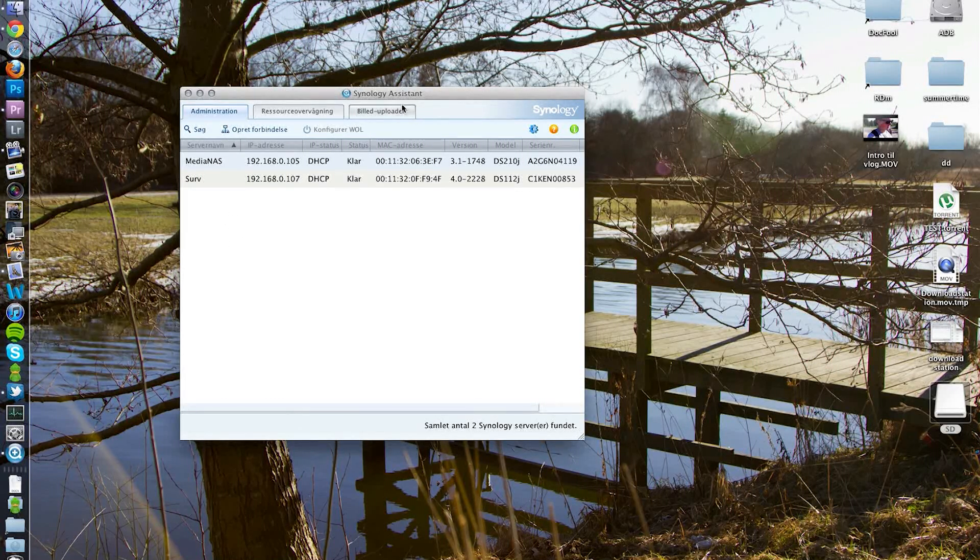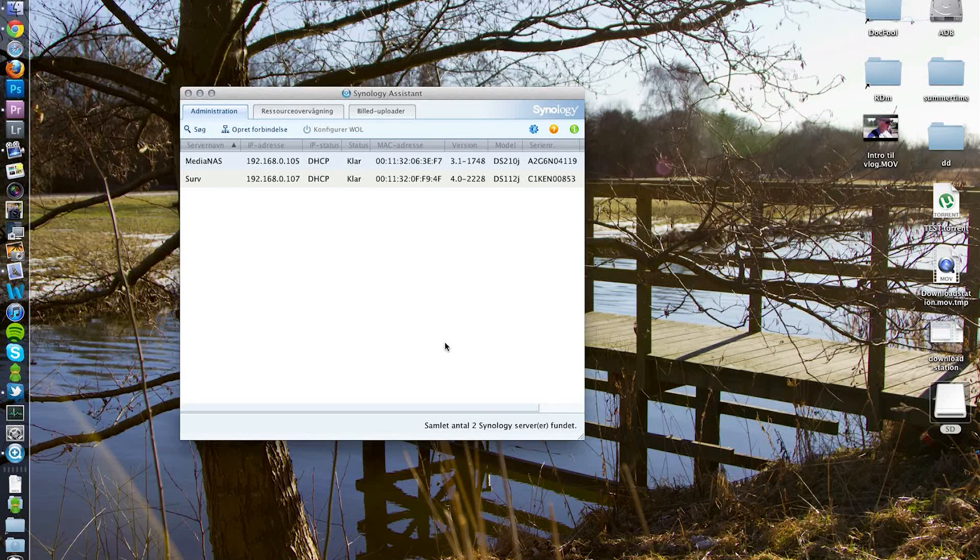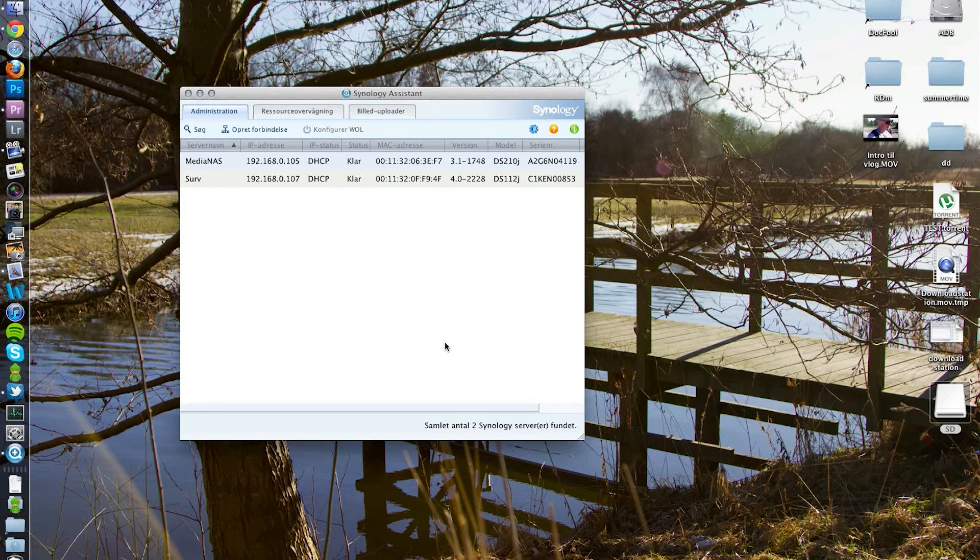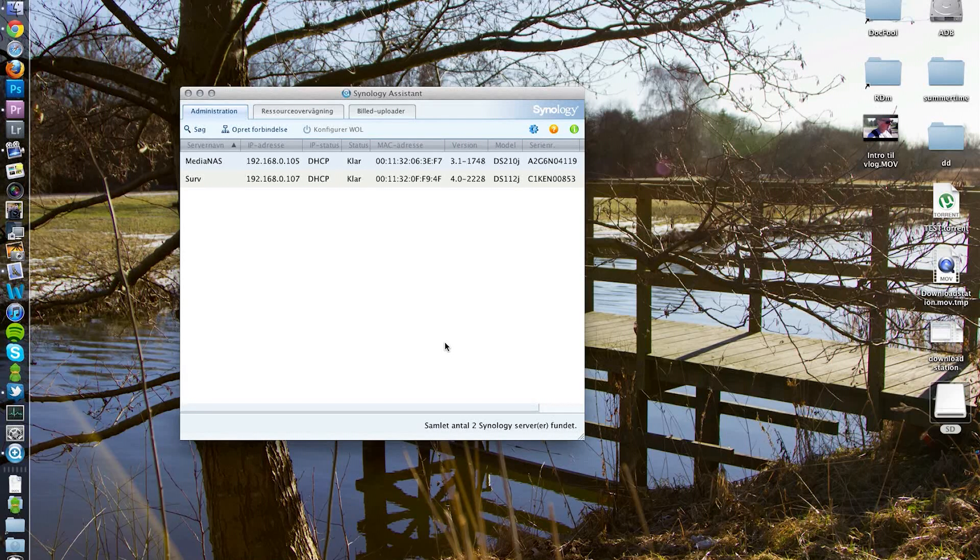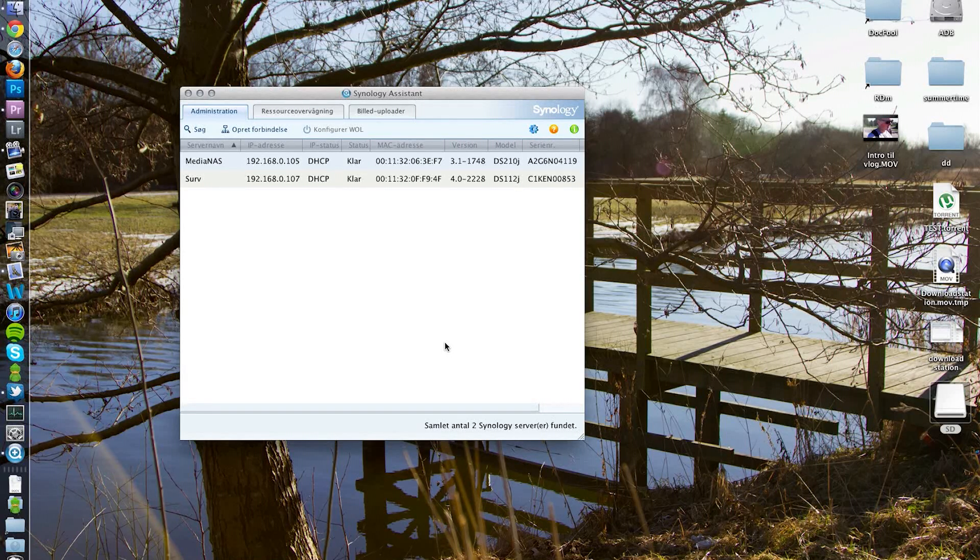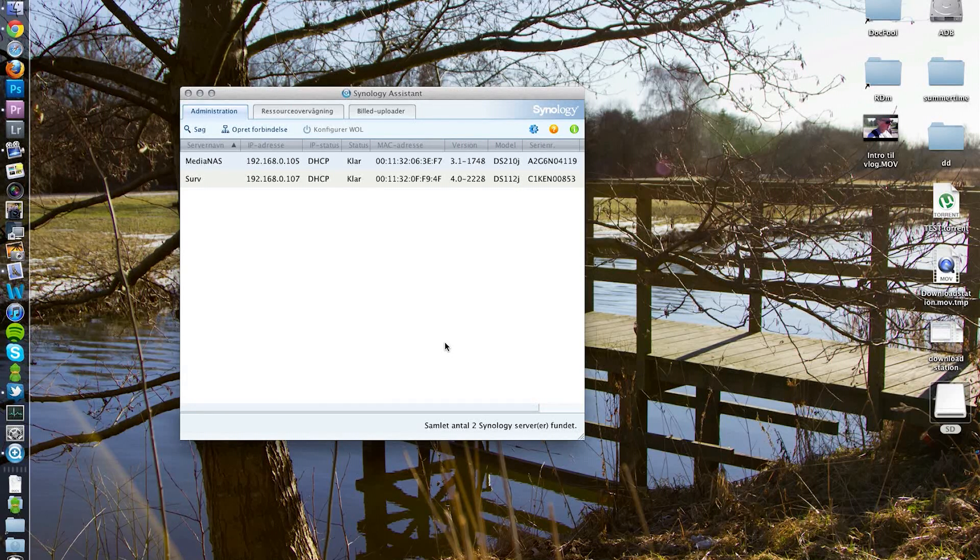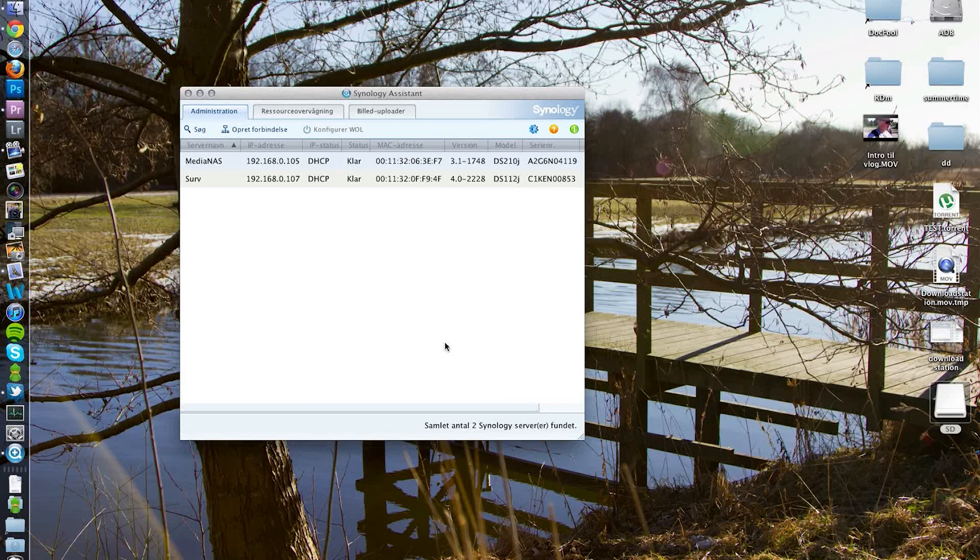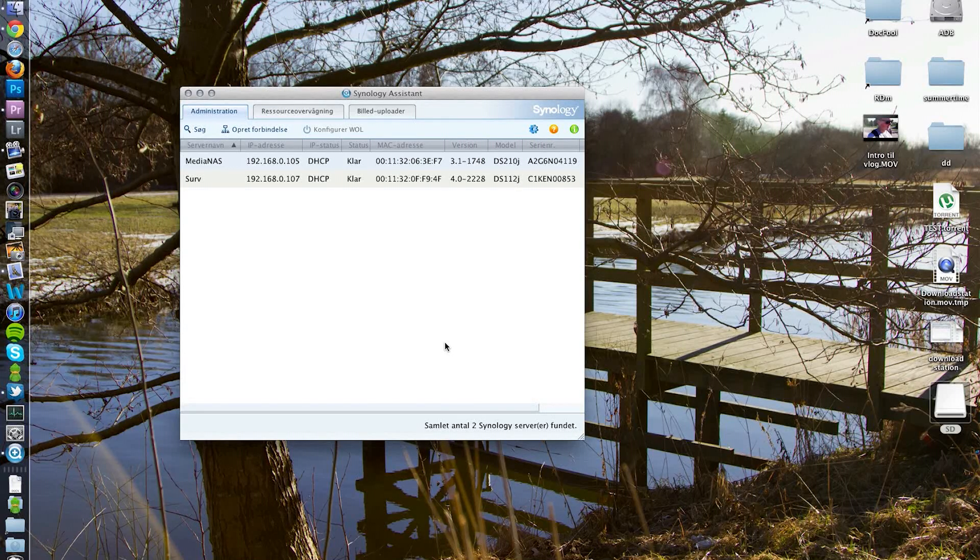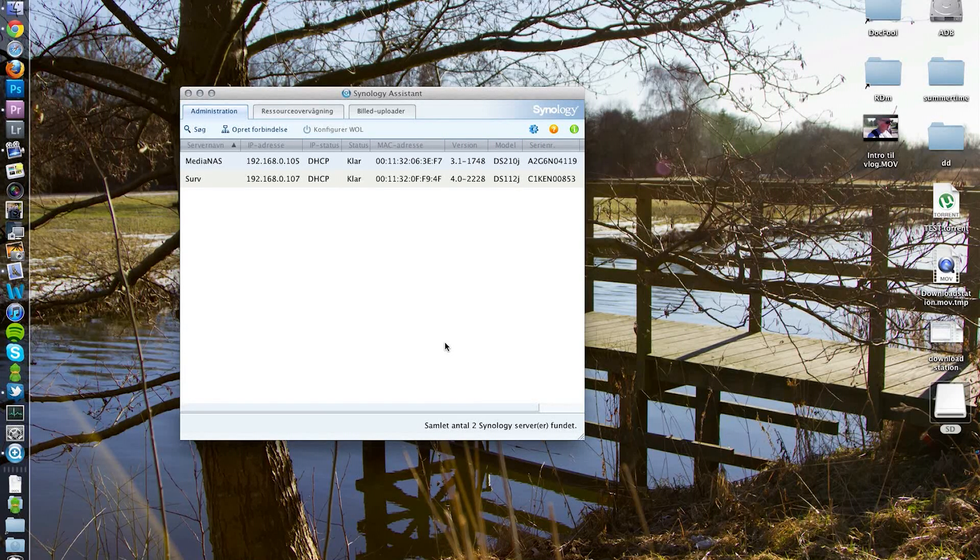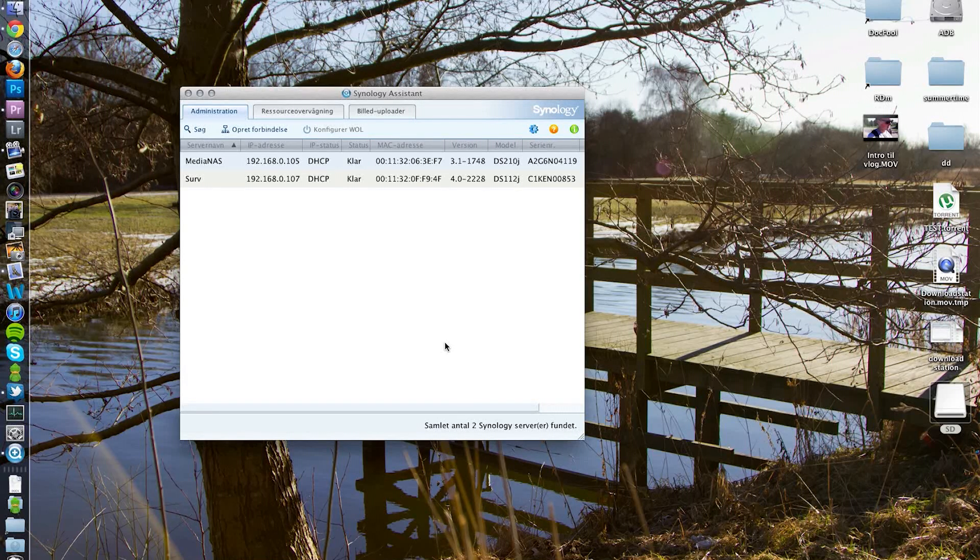It's very easy - you just go to the home page, find Support, then Download Center, and pick the software that you need for your device. When you've done that, just extract the files. If you're on Mac you unzip them, if you're on PC you unzip them with WinRAR or whatever.